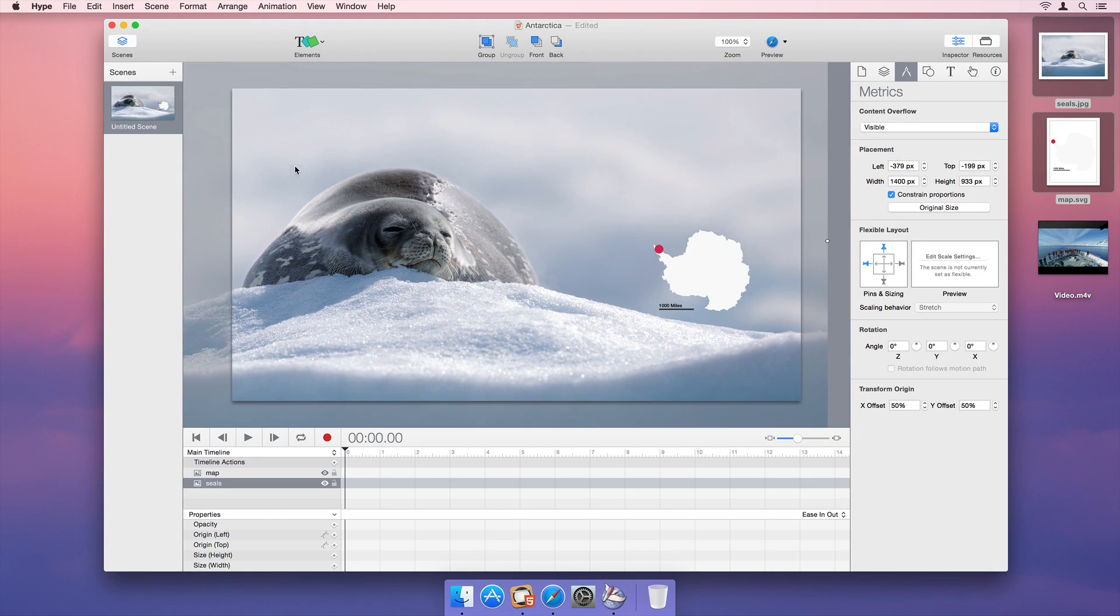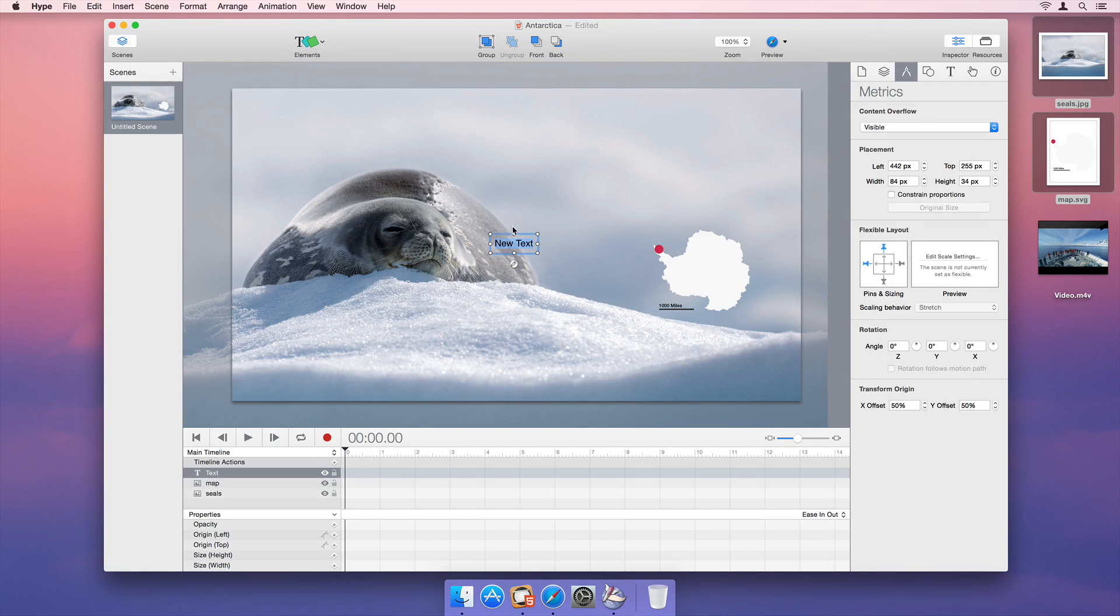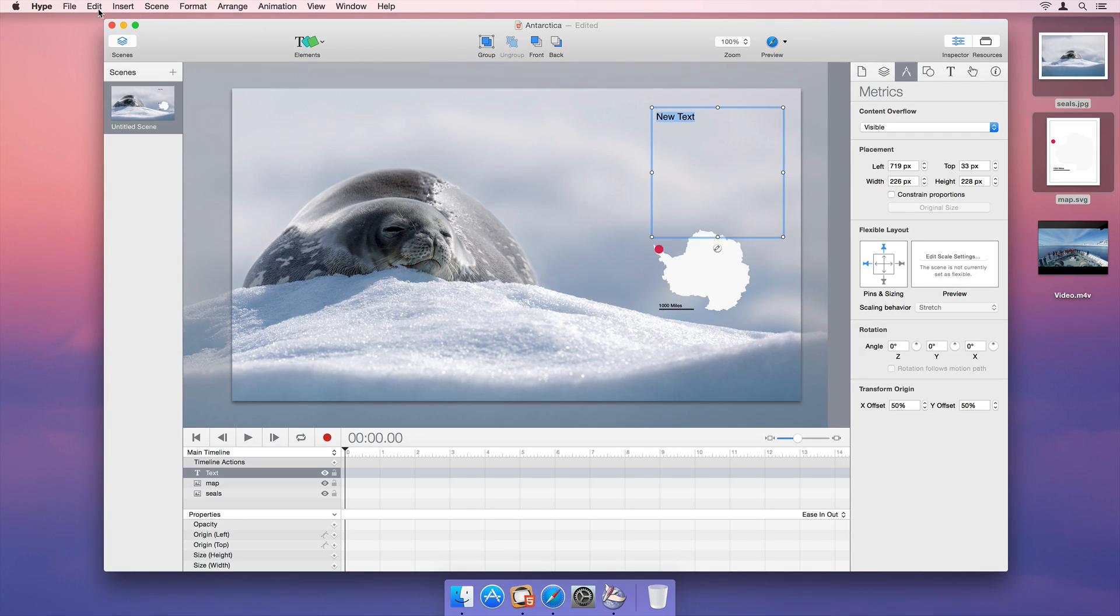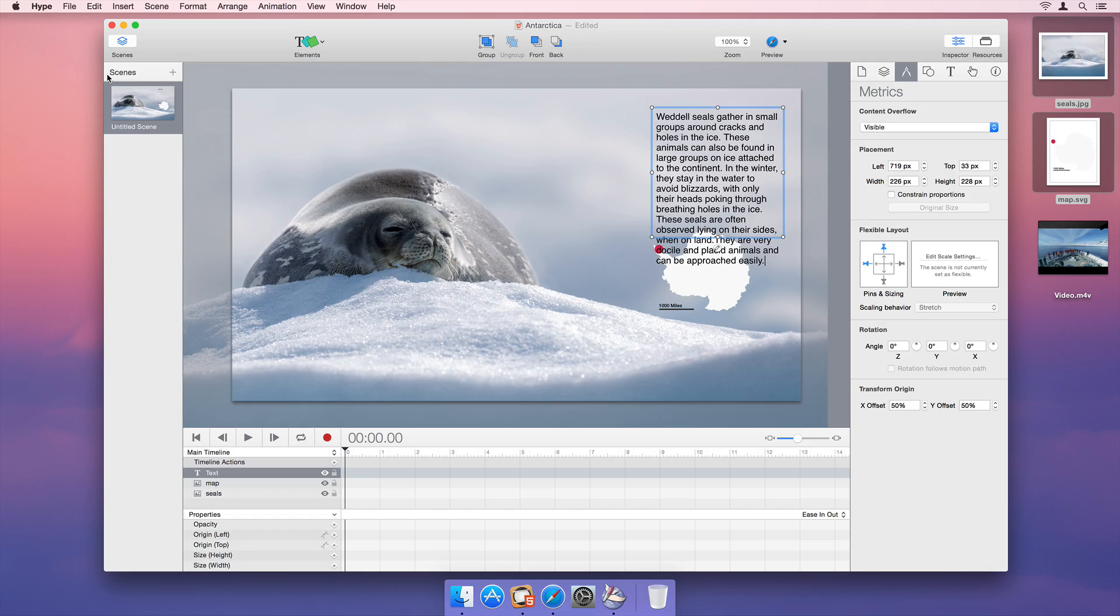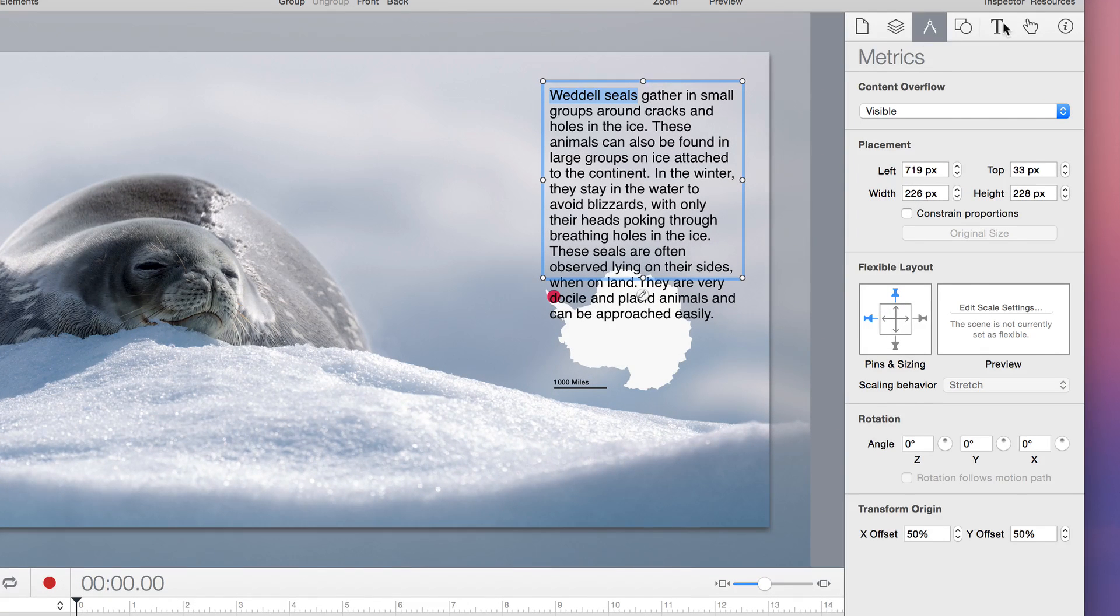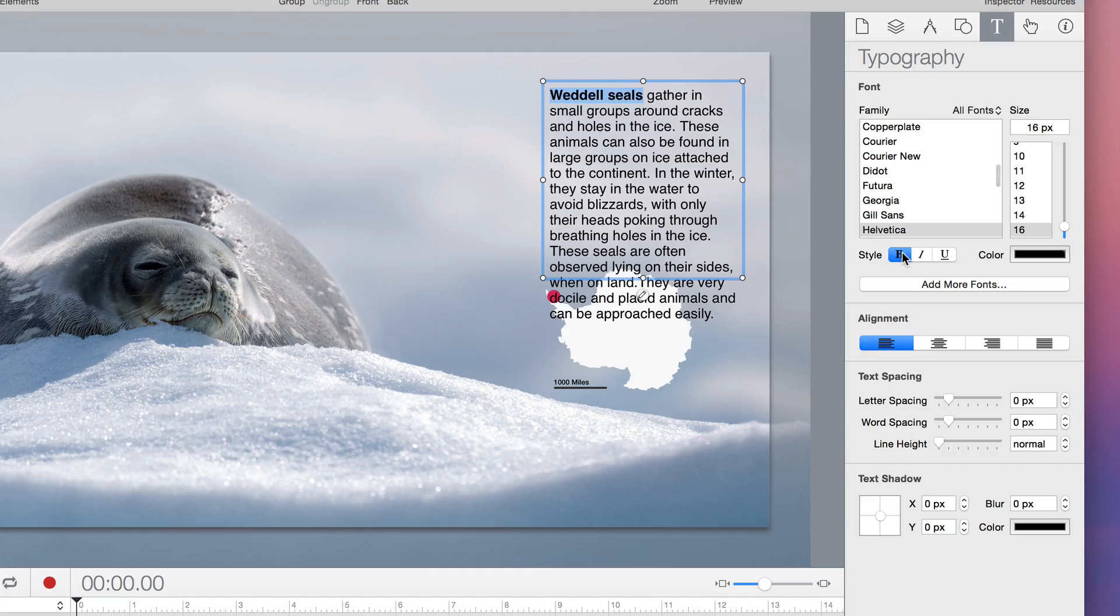Let's give our scene a title by inserting a new text box. The Text Inspector lets us change fonts and other text properties.